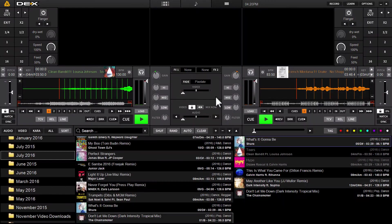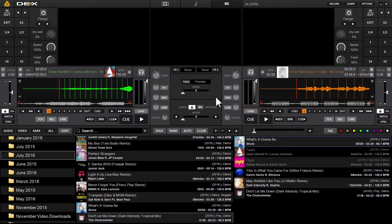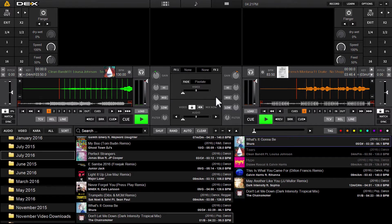Hey, what's up DJ's, it's Ryan Scherr here again with DEX 3.7, the latest iteration of our mix everything software for mixing audio, video, and karaoke.